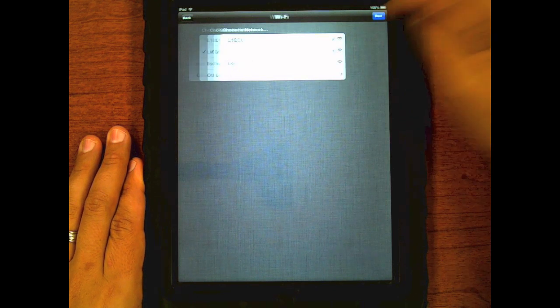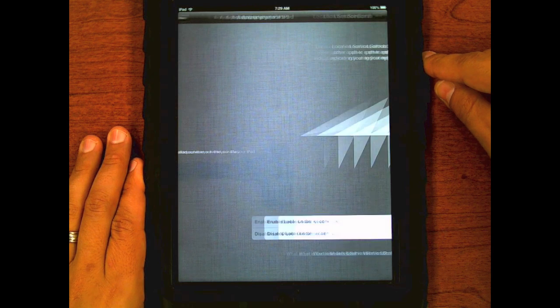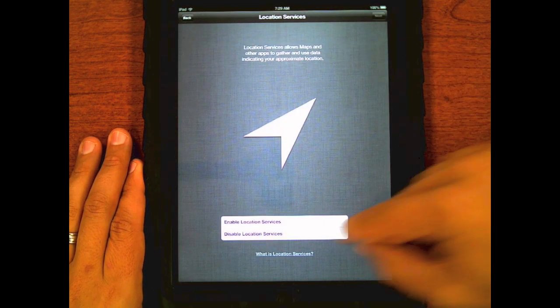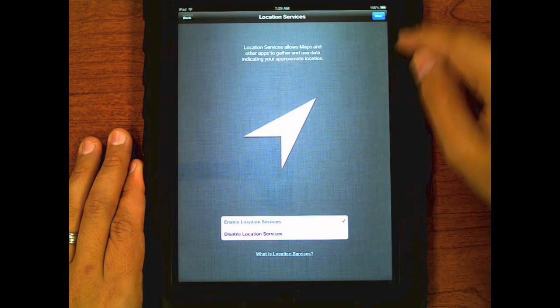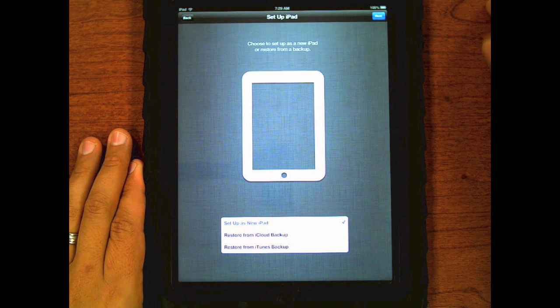Click this button in the corner. Your iPad will now begin to activate. Select enable location services and next.